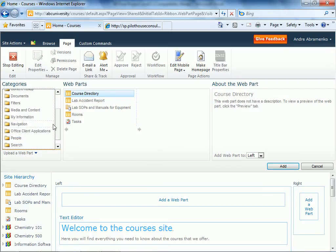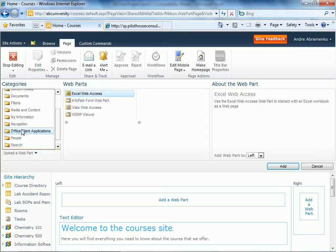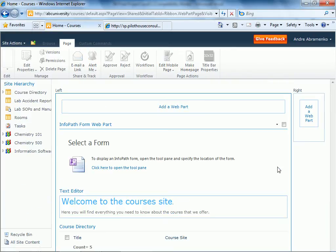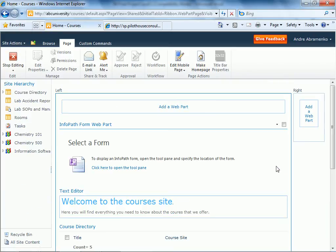We'll scroll down to office client applications, and this is where you'll find the InfoPath form web part. We'll add it in, and now we have to configure it.